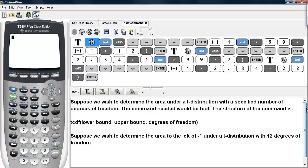Suppose we wish to determine the area under a t distribution with a specified number of degrees of freedom. The command needed would be tcdf. The structure of the command is that you call up tcdf, type in the lower bound, the upper bound, and then the degrees of freedom. These are separated by commas.